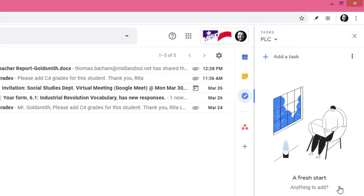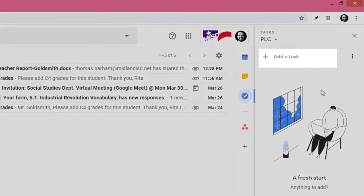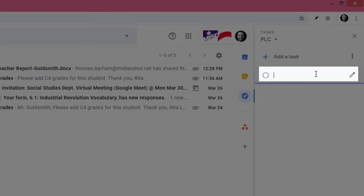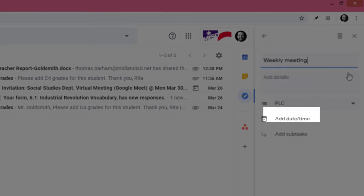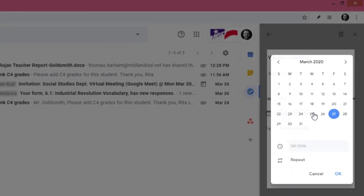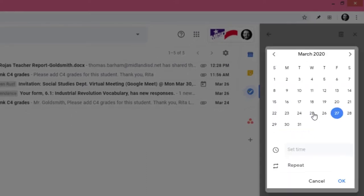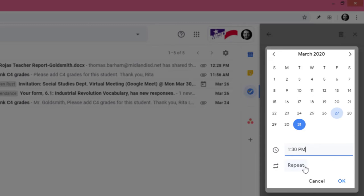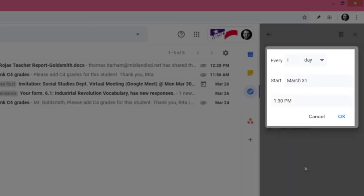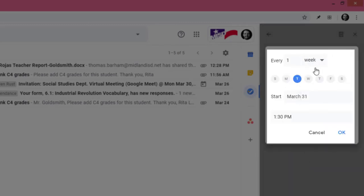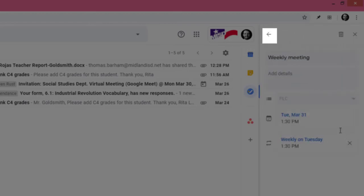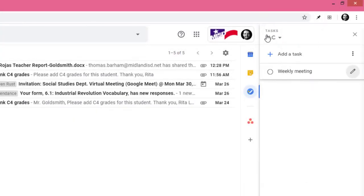From there I'll click add a task, type in weekly meeting, and then we'll say Tuesdays. We'll set the time as 1:30 p.m. and it will repeat every week. Click OK and then go back.